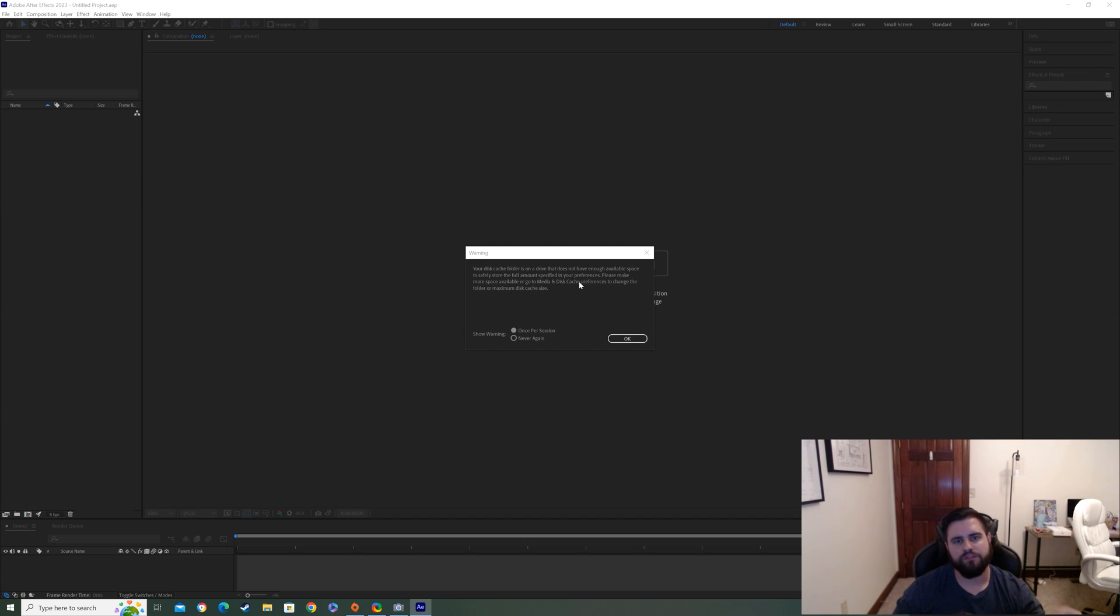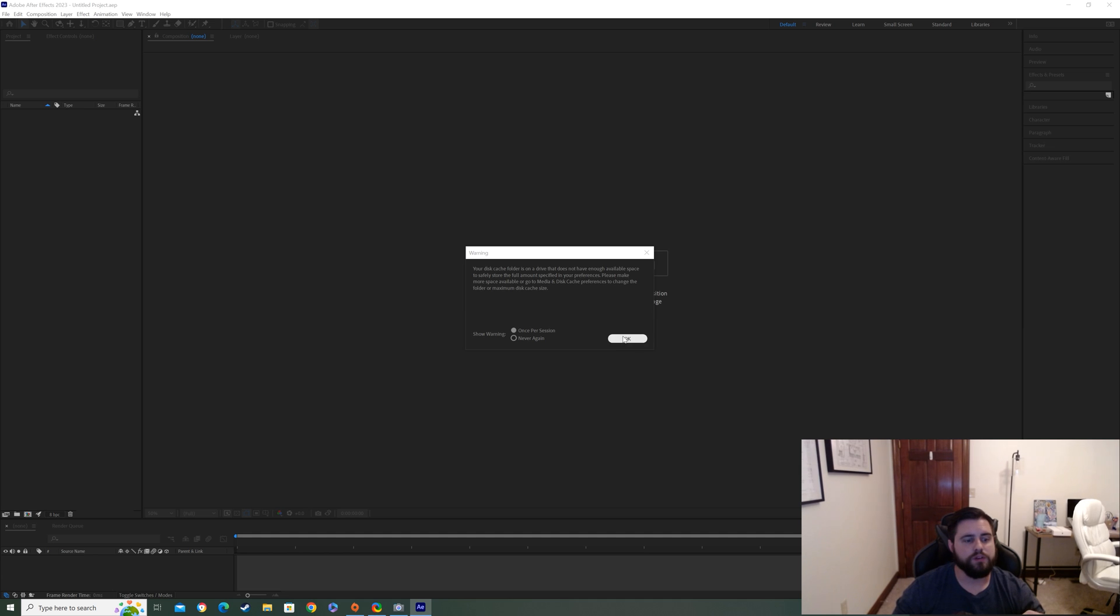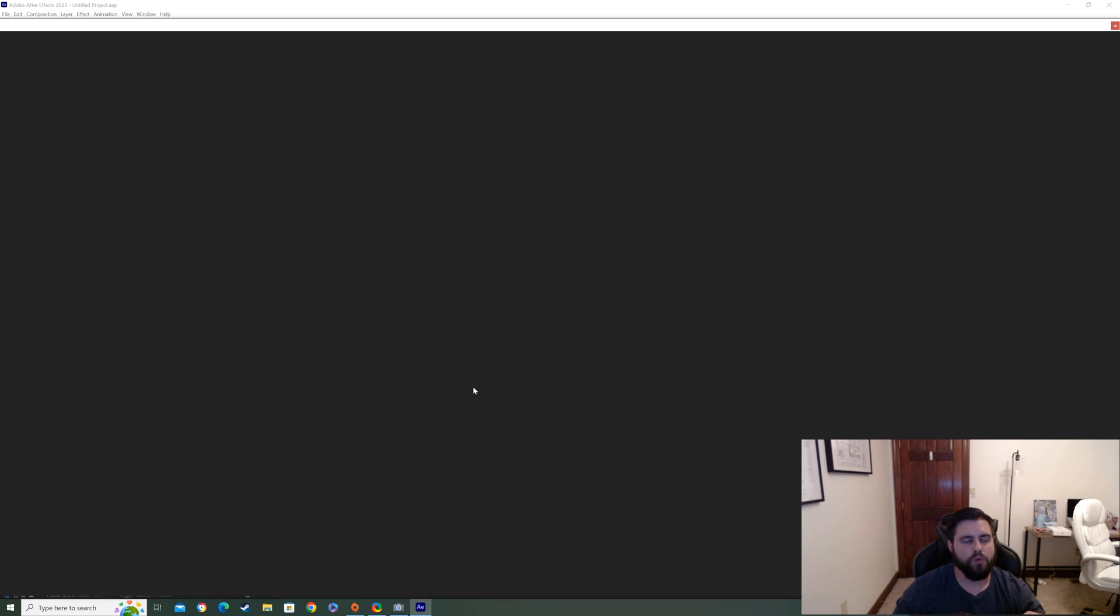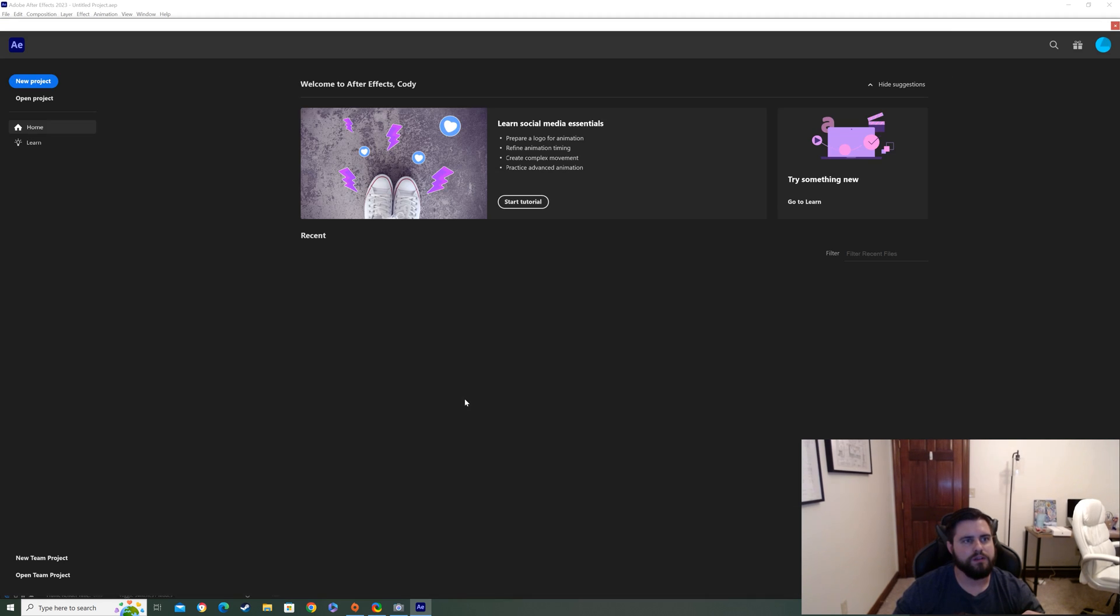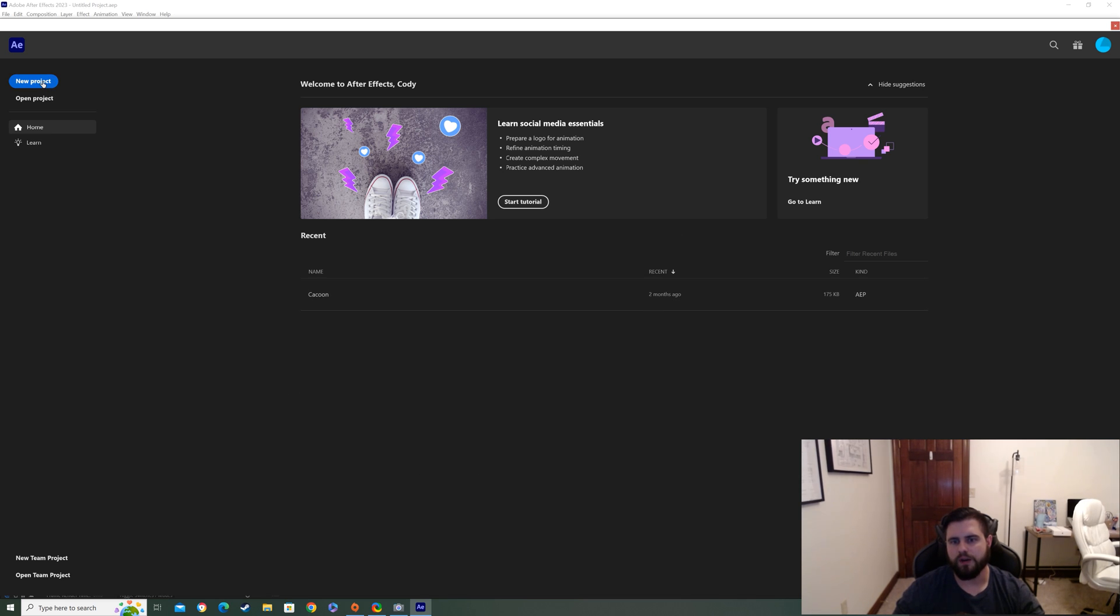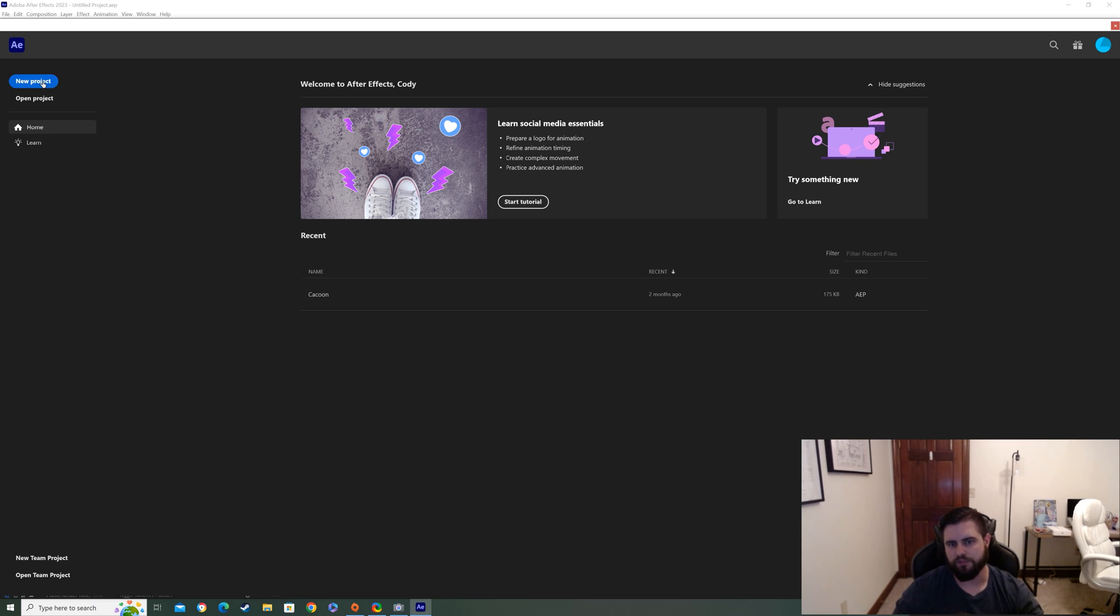Alright we have After Effects open here as you can see. So what we're going to do is we're going to go in here and click on New Project. And once we click on New Project we're going to go New Composition from Footage.